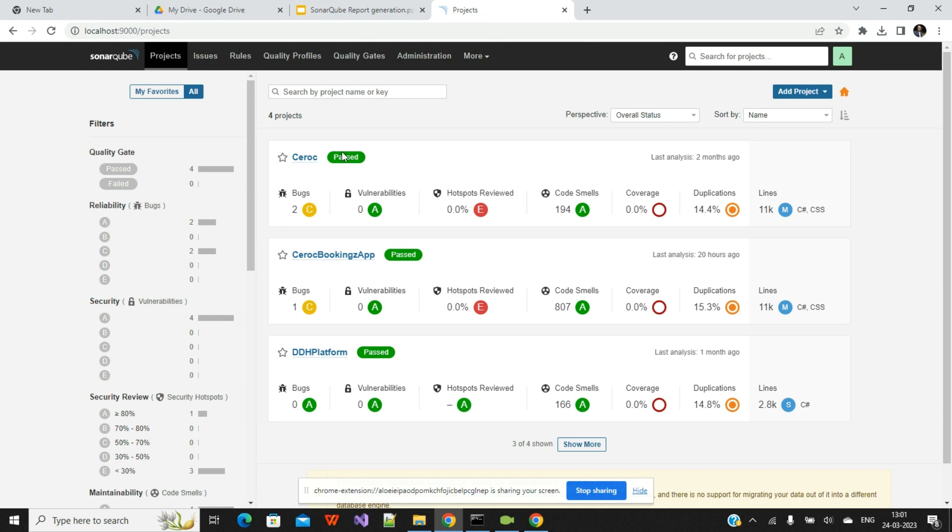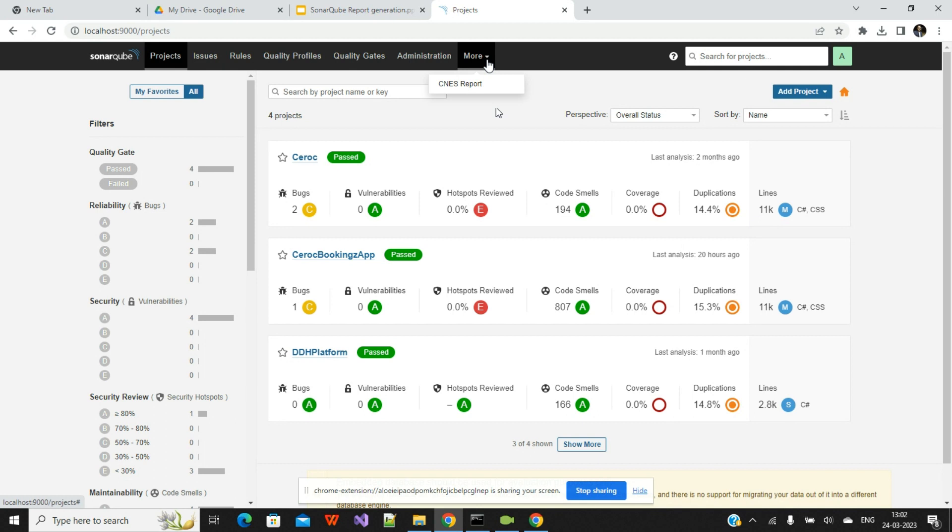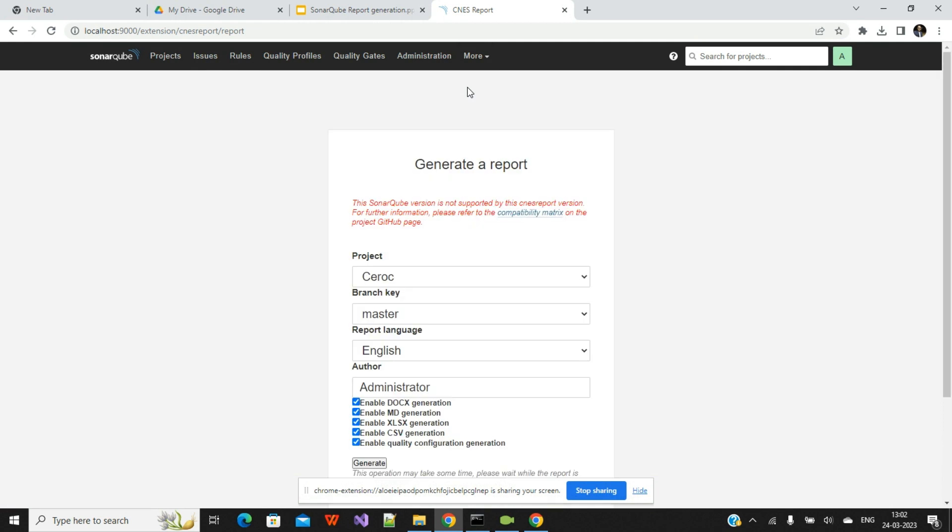Once you add that particular library, as I already told you, this More section will be here on your SonarQube panel. Before that, you will experience this More section will not be there. But after adding, this will be there. Now click on this More section. Here you can see the CNES report. Once you click on that CNES report, here you will have the option to select the project.